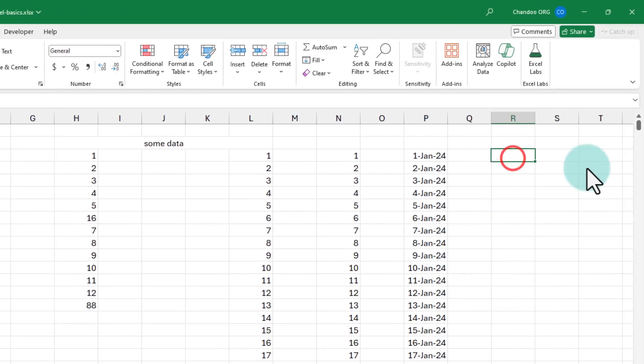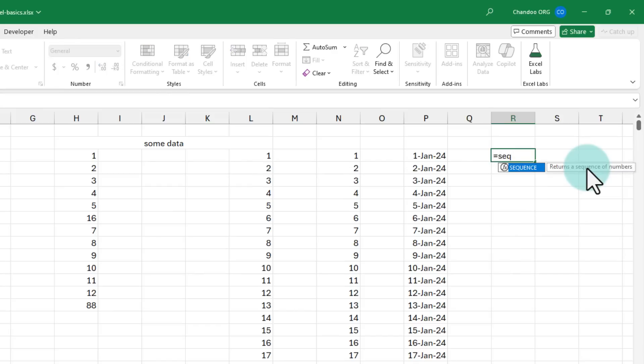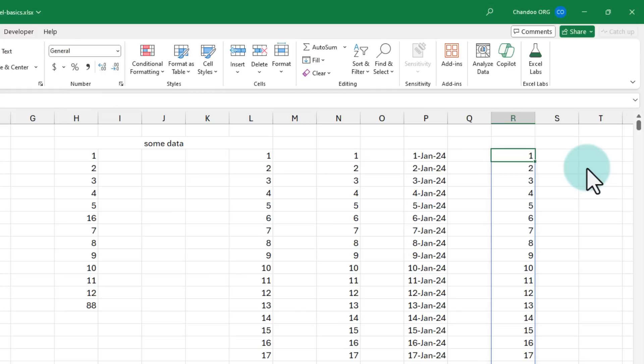Of course, those of you who are familiar with my channel might already know a more powerful way of doing this using the sequence function. We could say sequence 1000 and get all the numbers in one go.